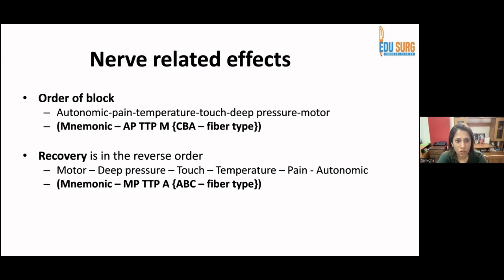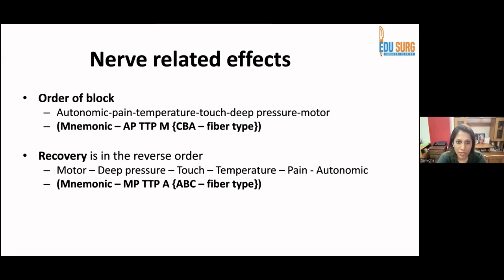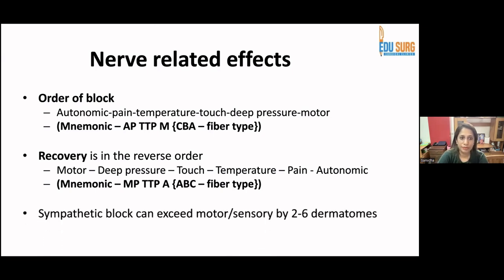The order of block is: autonomic, pain, temperature, touch, deep pressure, and motor. The fibers blocked first are C, then B, then A. Recovery is in the reverse order: motor, then deep pressure, touch, temperature, pain, and finally autonomic. Clinically, after spinal anesthesia, we check for motor recovery first — asking the patient to move their toes. Sympathetic block can exceed motor or sensory block by two to six dermatomes.